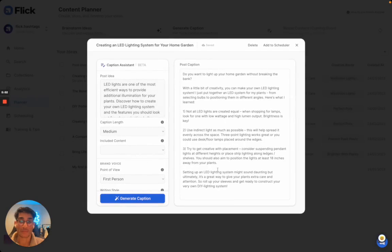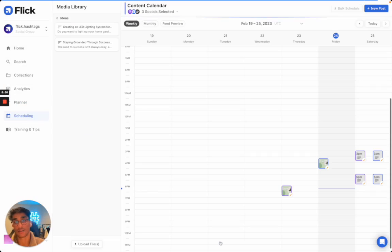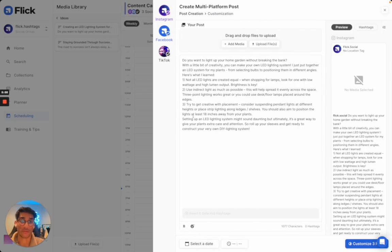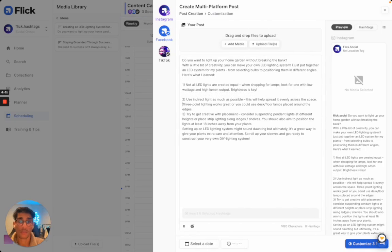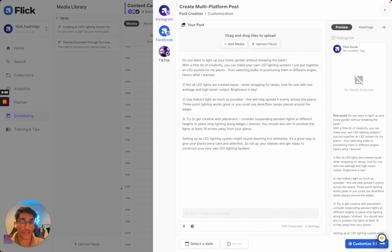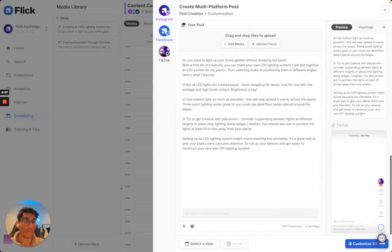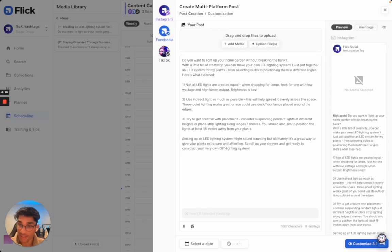And if I open this back up, I can now actually add this to the scheduler. This is now going to be very easy to schedule in a few clicks. I'm not going to go and do that right now, but as you can see, this just opens up Flick's scheduler. I've now got my post over here, a preview of what it might look like. I can easily add media and I'm off to the races.